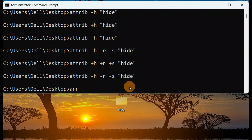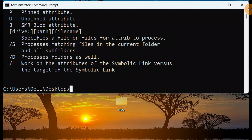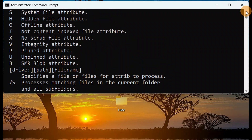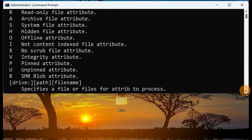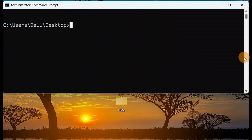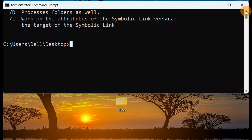As demonstrated earlier, you can type attrib /? to see all the different suffixes available. You'll see options for things like system file attributes, hiding file attributes, offline attributes, and more. You can use these suffixes one by one, experiment on your own, and gain knowledge of what each one does.